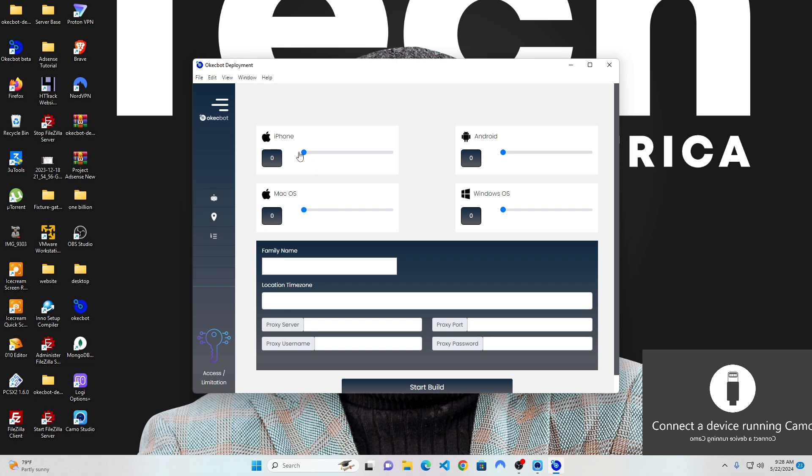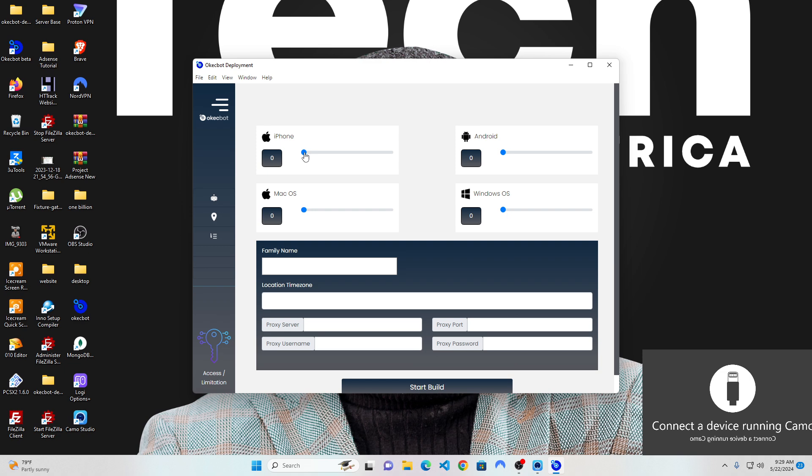On this section we have iPhone, on this section we have Android, Windows, and Mac OS. Creating bots on OKEggBot basically means creating lots of browsers that would completely mimic a particular device. So for instance, if I choose to create browsers that mimic an iPhone...